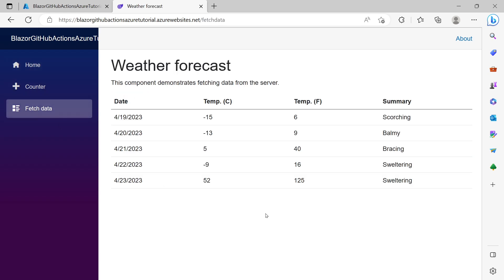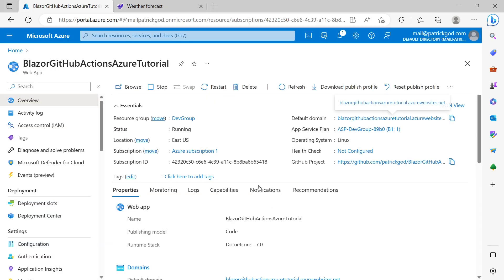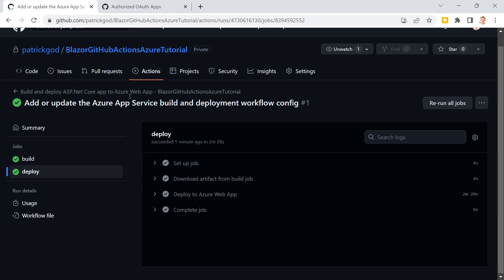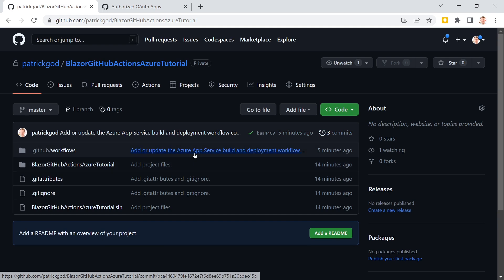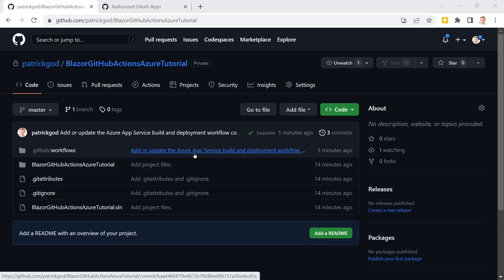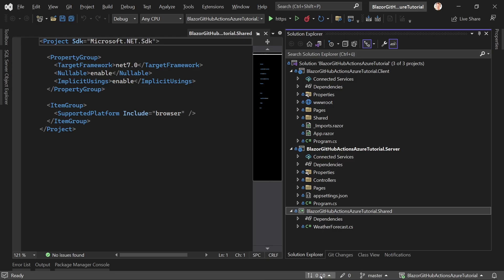But now the big question is, what happens if we change something. Right. So when we go back to the GitHub repository. And we have a look at our commits. We see now there are three. Because Azure did some magic here. So let's go back to our repository.